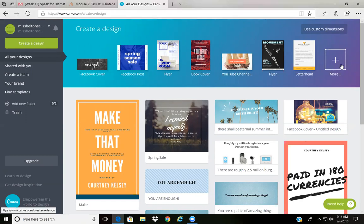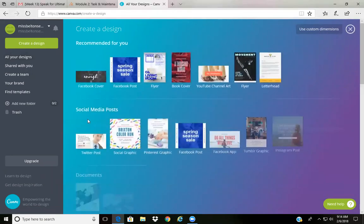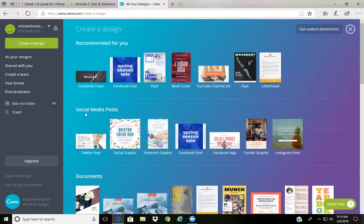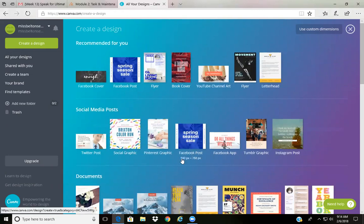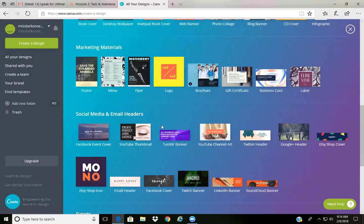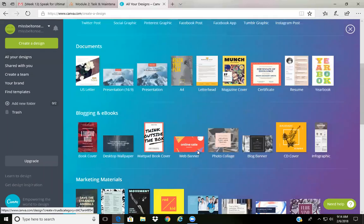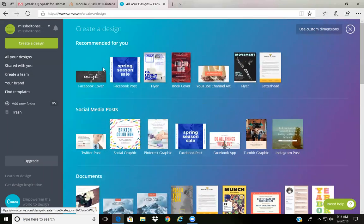You click on more, and then of course, first thing first, social media post. If it's not first, scroll down. You see all the different categories, social media and email and all those things.